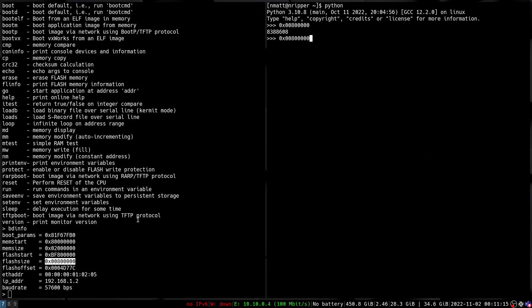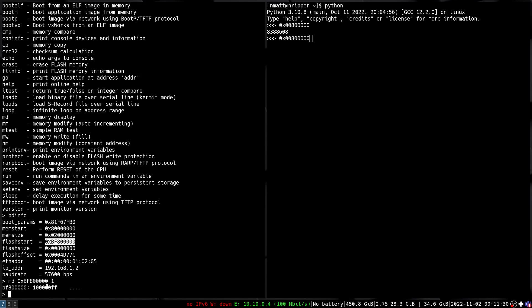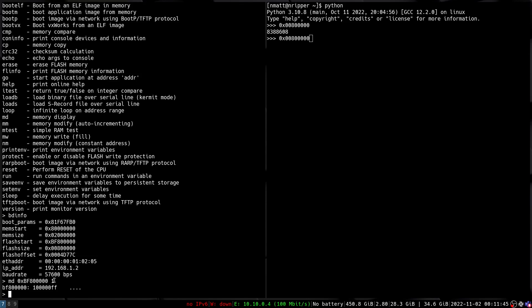But this memory display command, let's say I want to read from this address and let's just put in a one here and see what it does. So we see that this number field in this md command actually specifies the amount of words to read out. In embedded systems a word size, if it's a 32-bit system, is 32 bits or four bytes for a word.